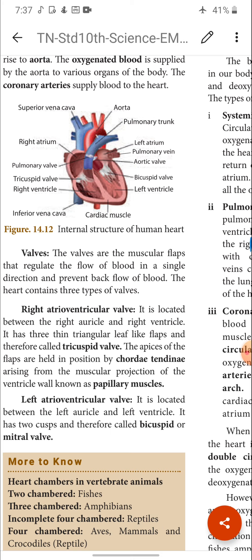Once blood from the right or left auricle enters the right or left ventricle respectively, it will not flow back again into the auricle. This is prevented by valves. Between the right auricle and right ventricle there is a valve called the tricuspid valve. Between the left auricle and left ventricle there is a valve called the bicuspid valve or mitral valve. These valves prevent the backflow of blood from the ventricle to the auricles.